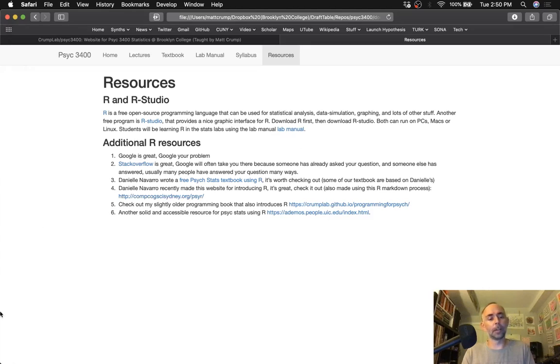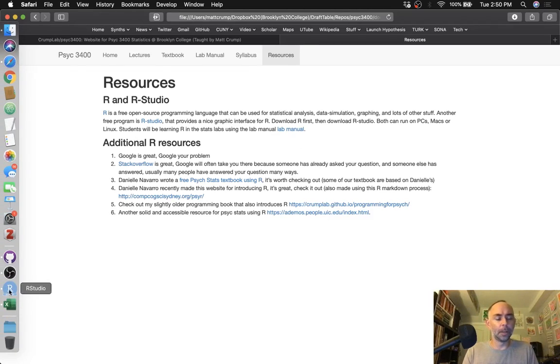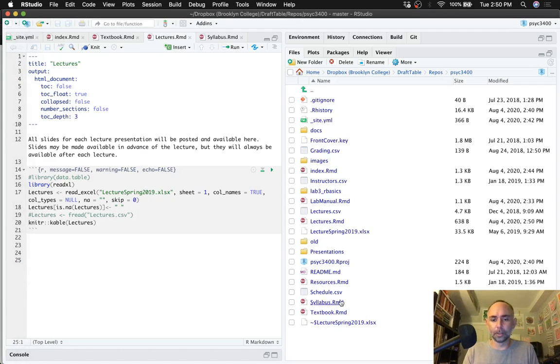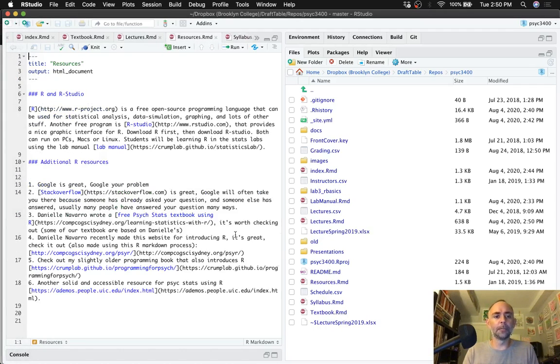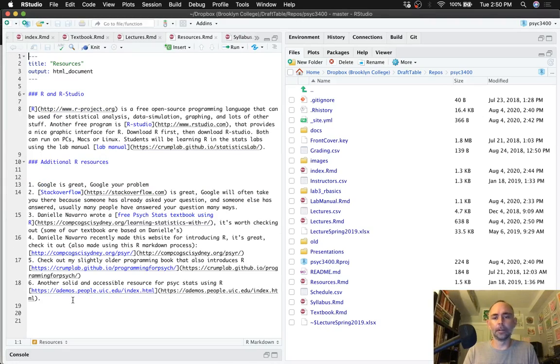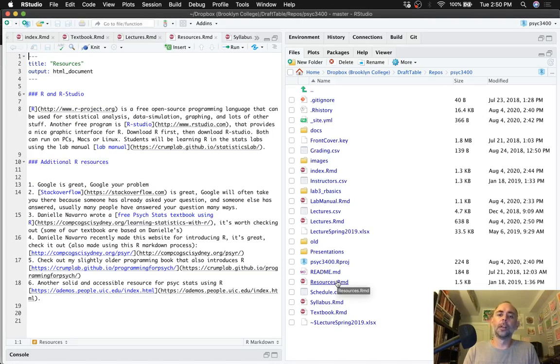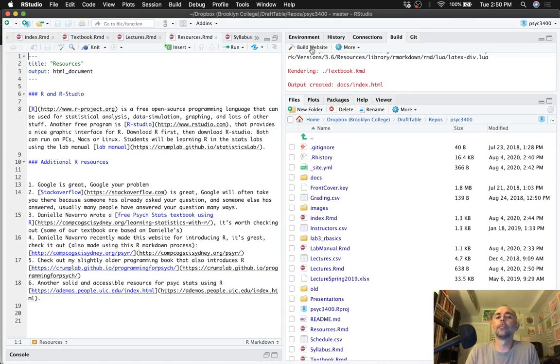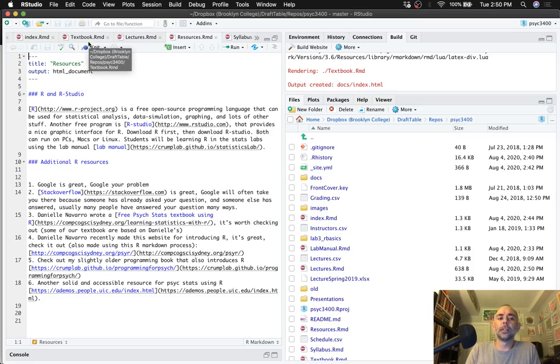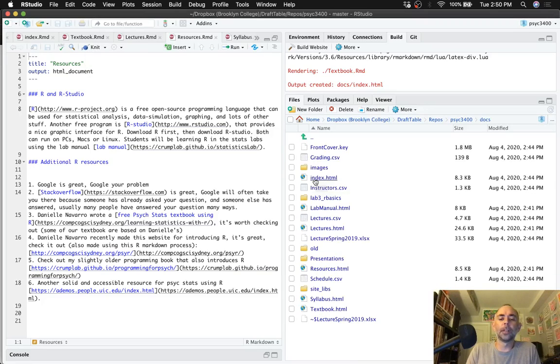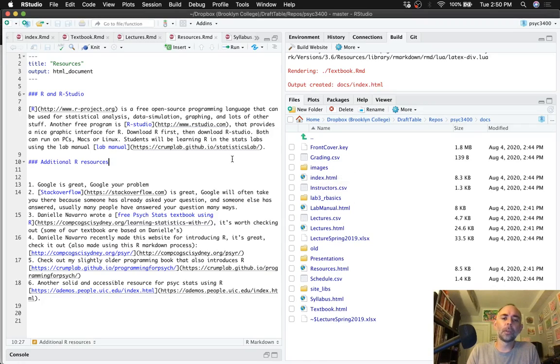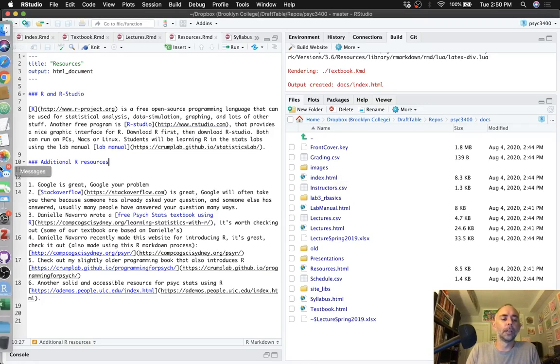The resources page is just a page of a few resources that I thought were useful for students at the time. And again it is just right here, has an RMD file, and there it is. So each of these RMD files, when they're compiled through either pressing build website or by just knitting them, they create a corresponding HTML file in the docs folder.